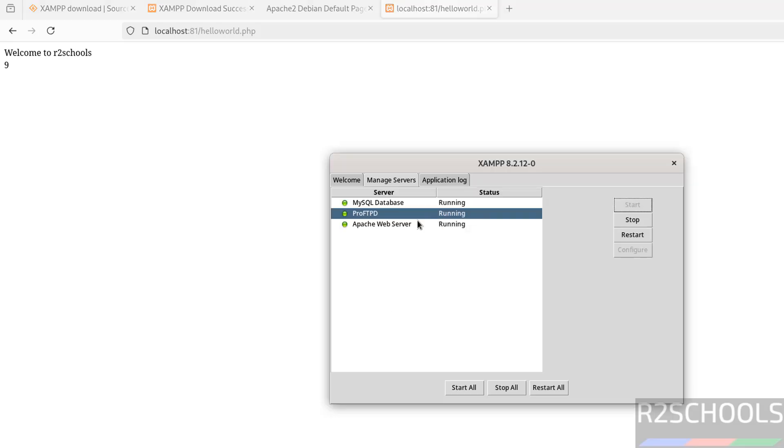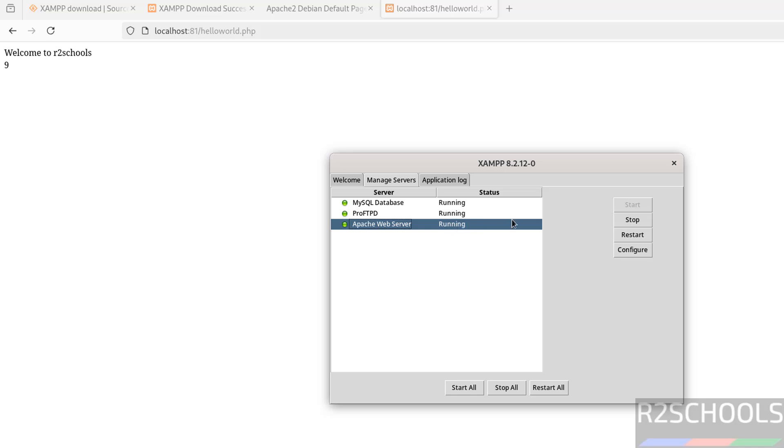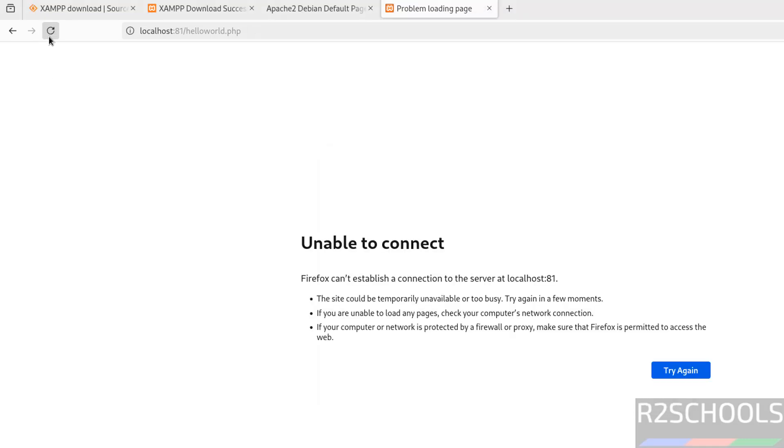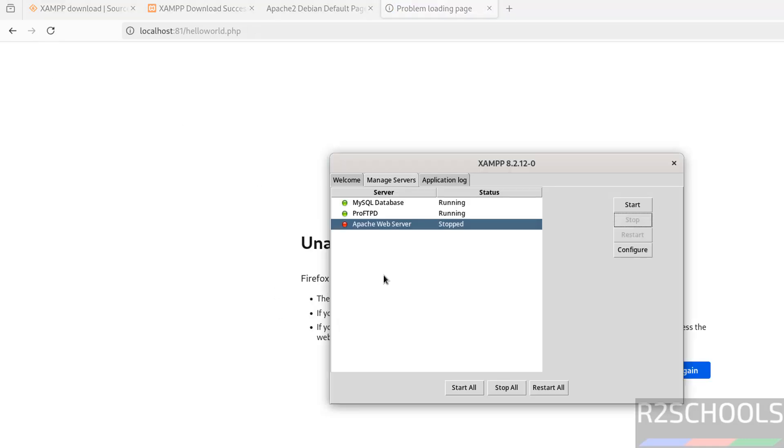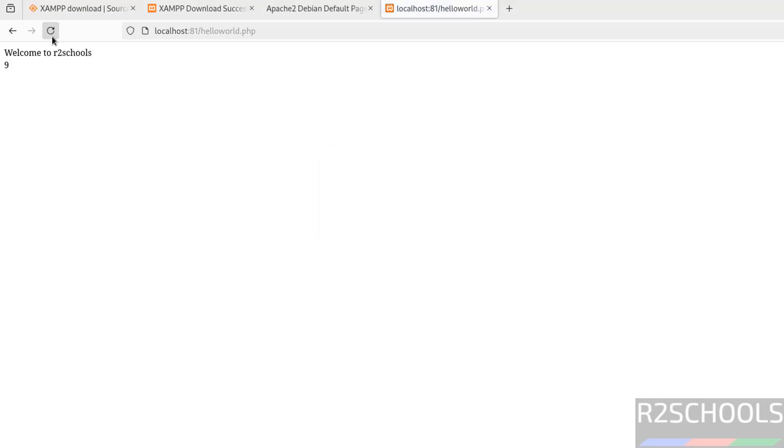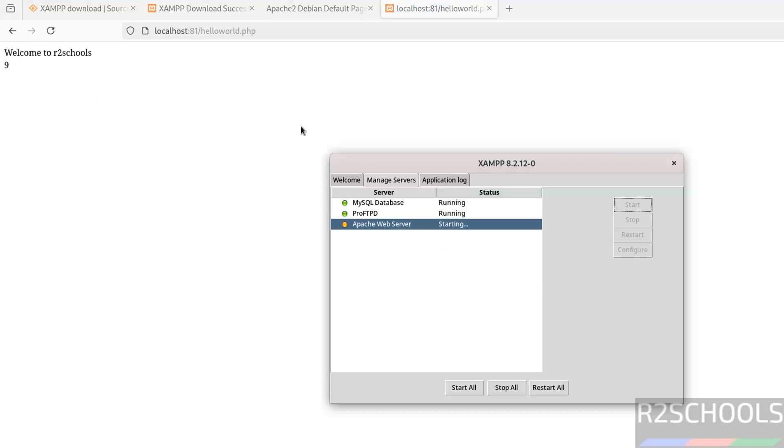The last option I'm going to show you is what happens if you stop the Apache server. Select it and click on stop. Now reload the page - unable to connect. Then click on start, then click on reload. It's starting and we are able to connect.